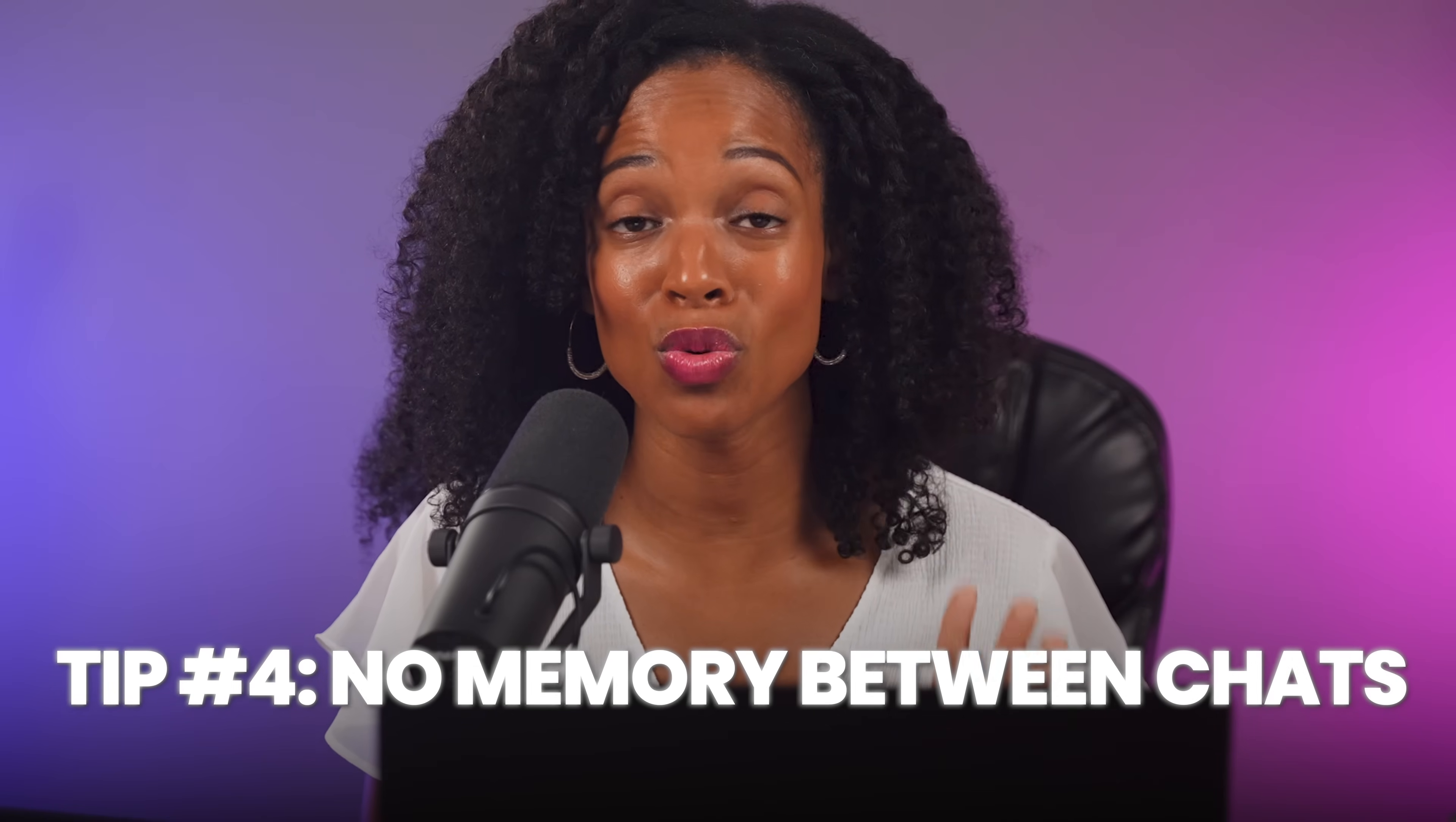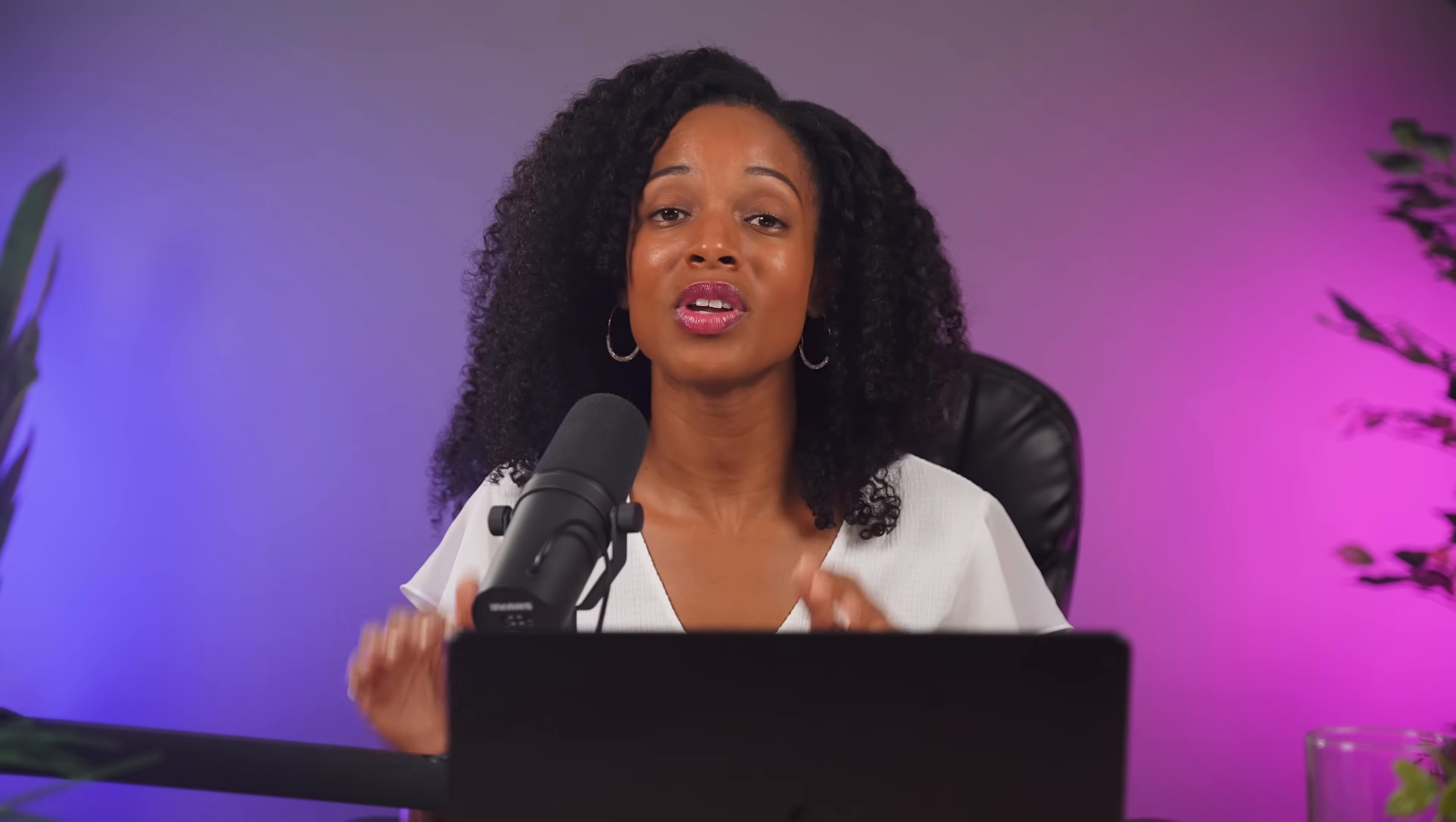And tip number four is that there's no memory between chats. So each conversation starts fresh. The gem remembers its instructions, but not your previous conversations. So make sure those instructions are comprehensive. And the key thing here is thinking about your workflow. Don't build gems for tasks that you rarely do. Focus on the repetitive, time-consuming tasks that drain your energy every week. This is how you move from basic AI to building systems that actually work for you.